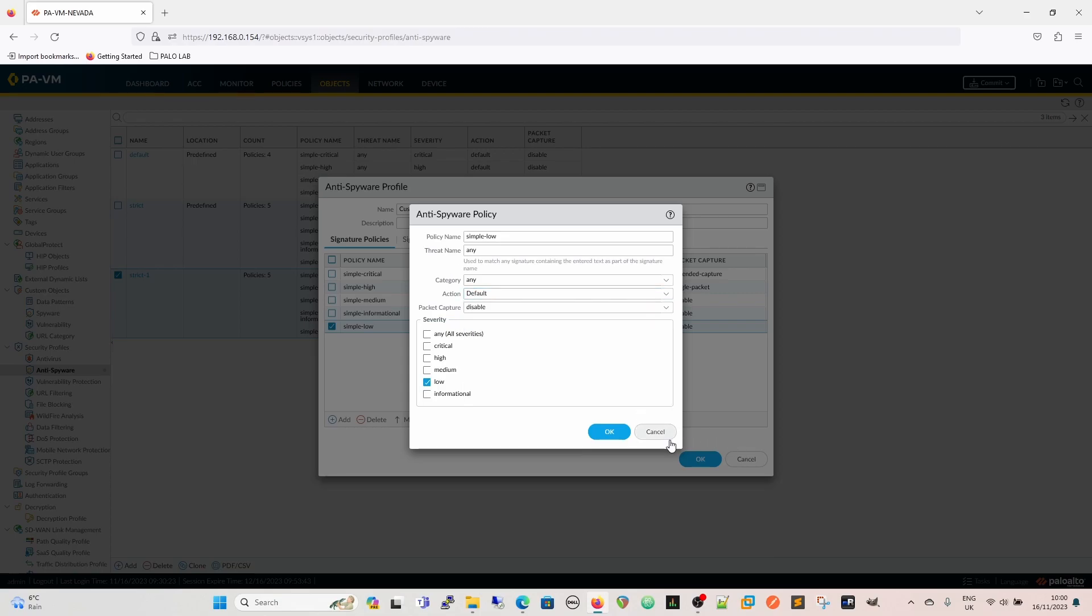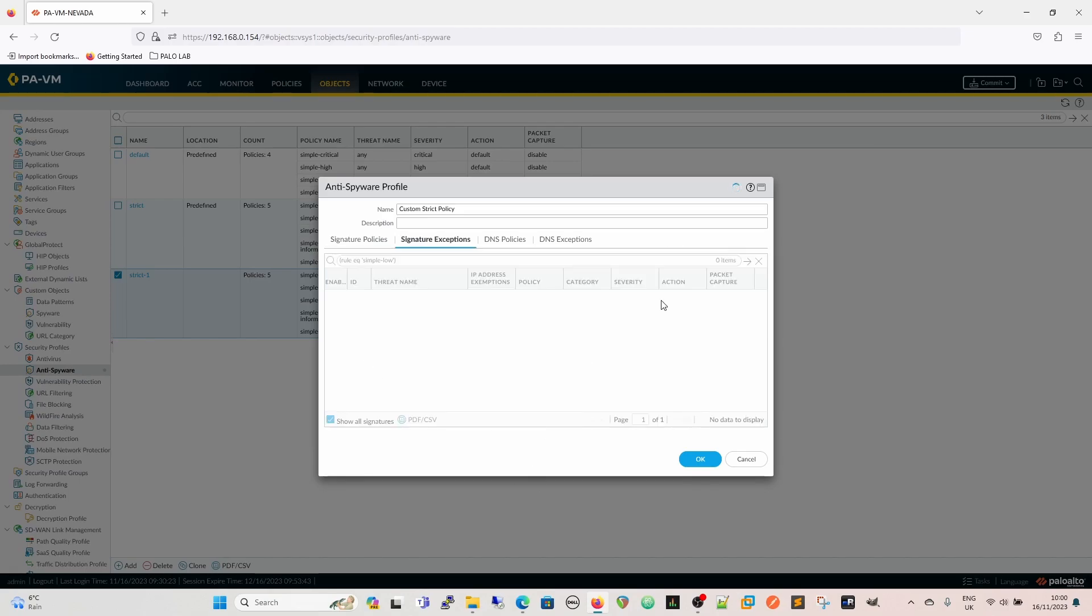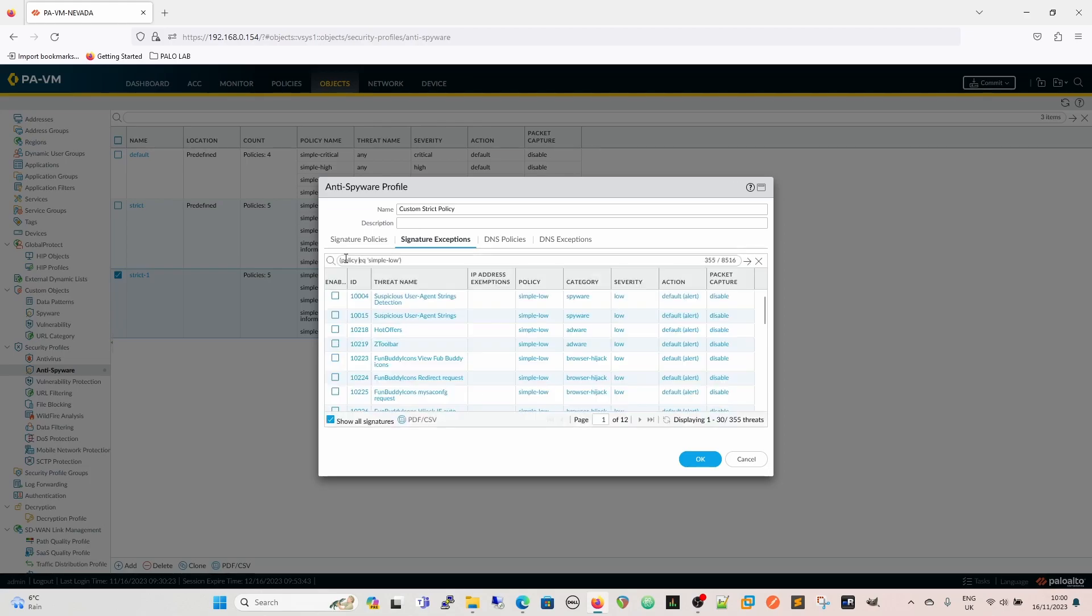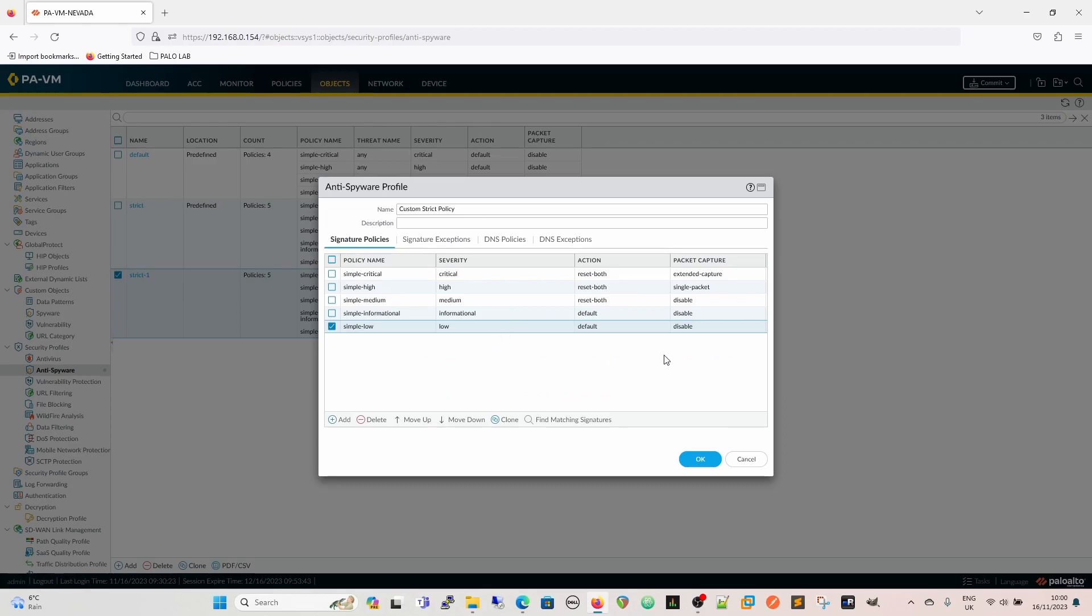Bear in mind that default means that it's going to use the default action of that signature. So if we again go matching, find matching signatures, of course, it's not going to find anything because of the whole policy issue. So we just change that. So simple and low. So the default action is in the brackets, obviously, at the side, but our rule says that our simple low policy is going to use that alert action.